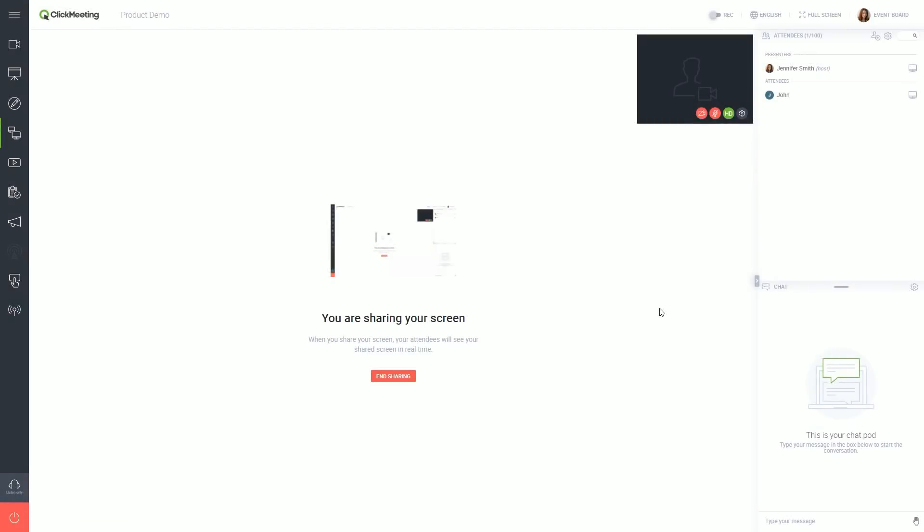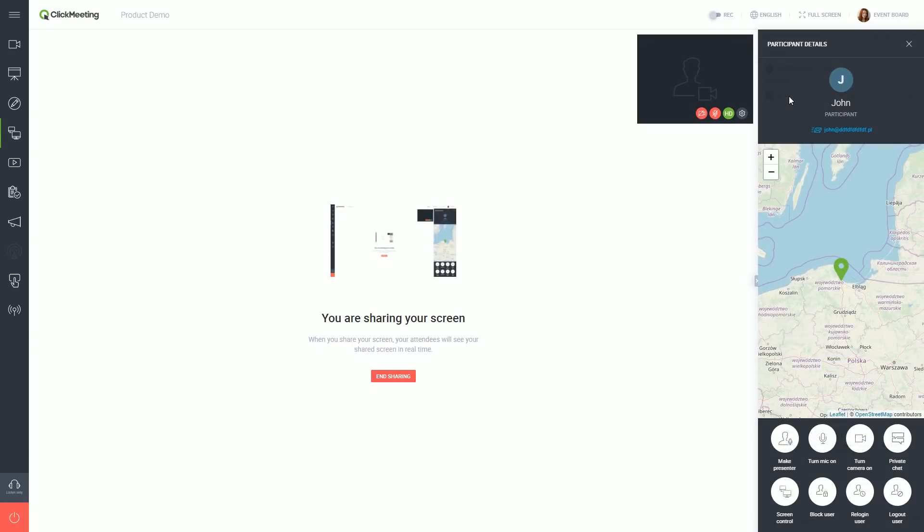If you want an attendee to take remote control over your screen, find them on the attendee list on the right side. Click on their name and choose the screen control option.